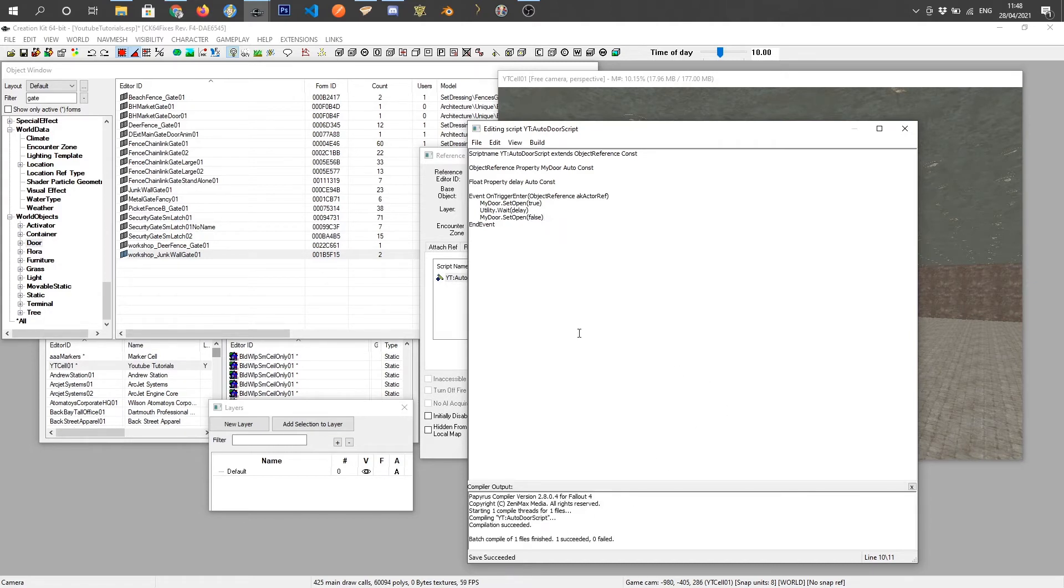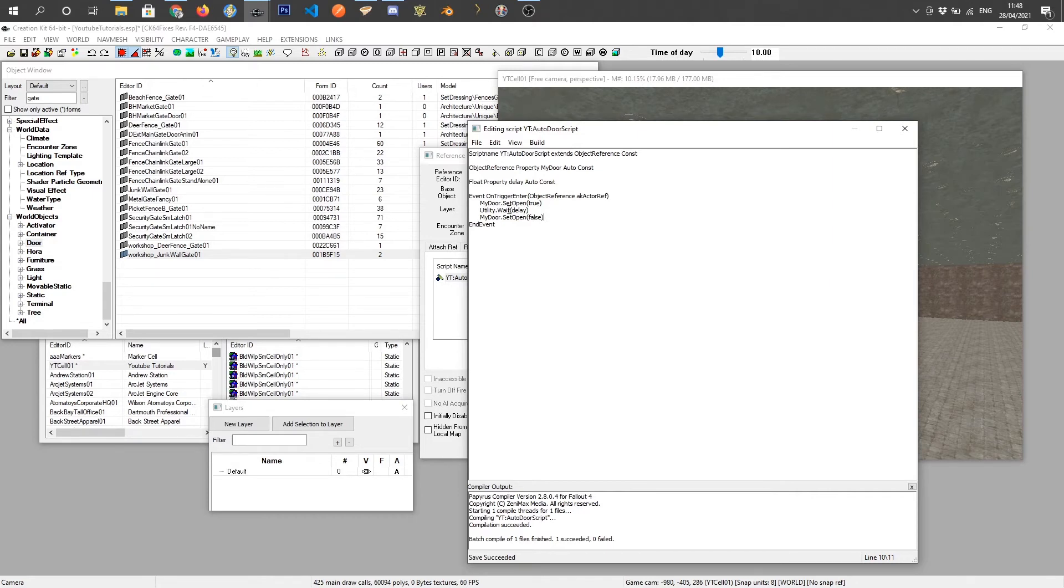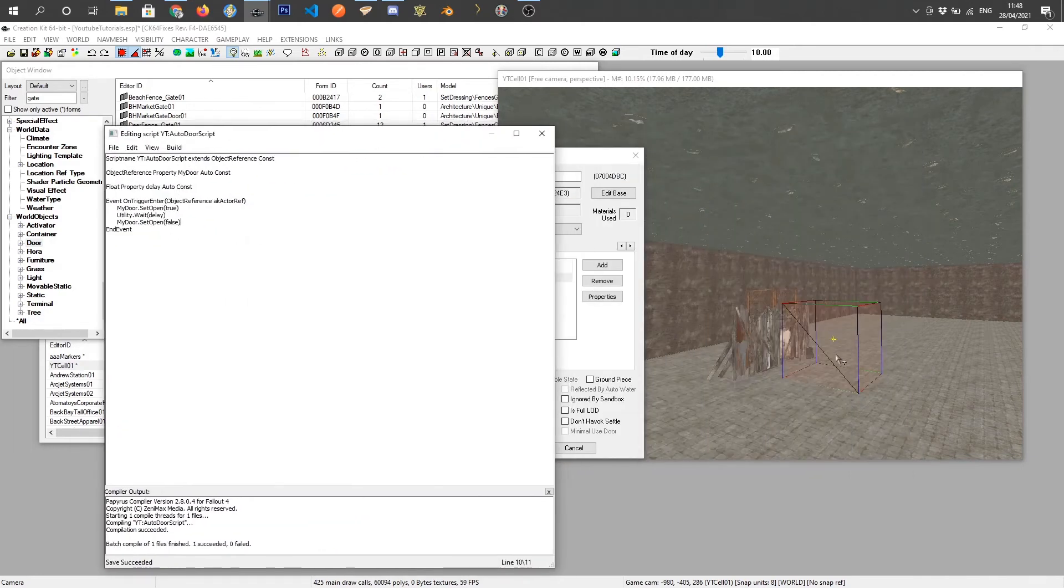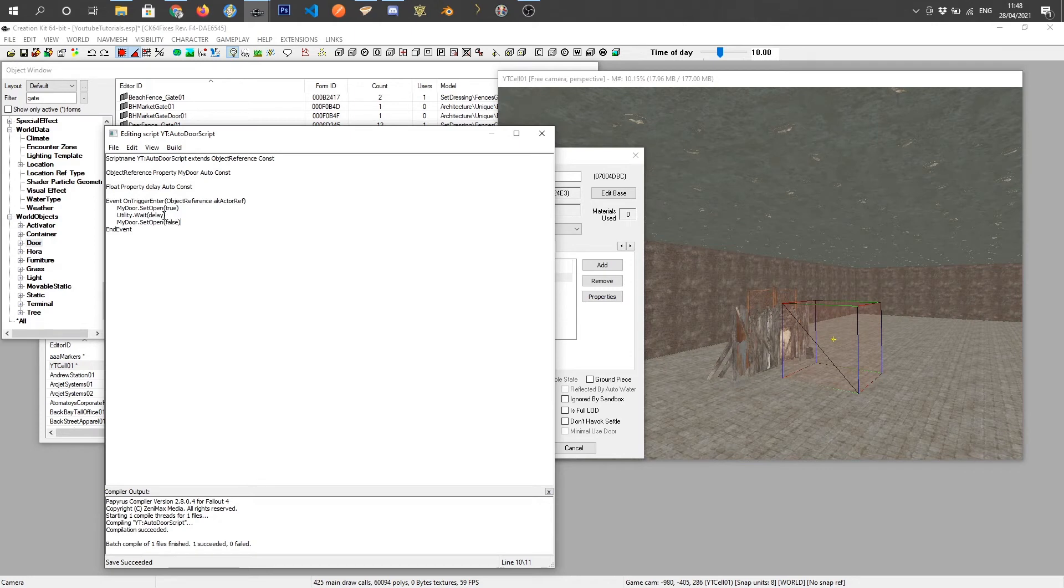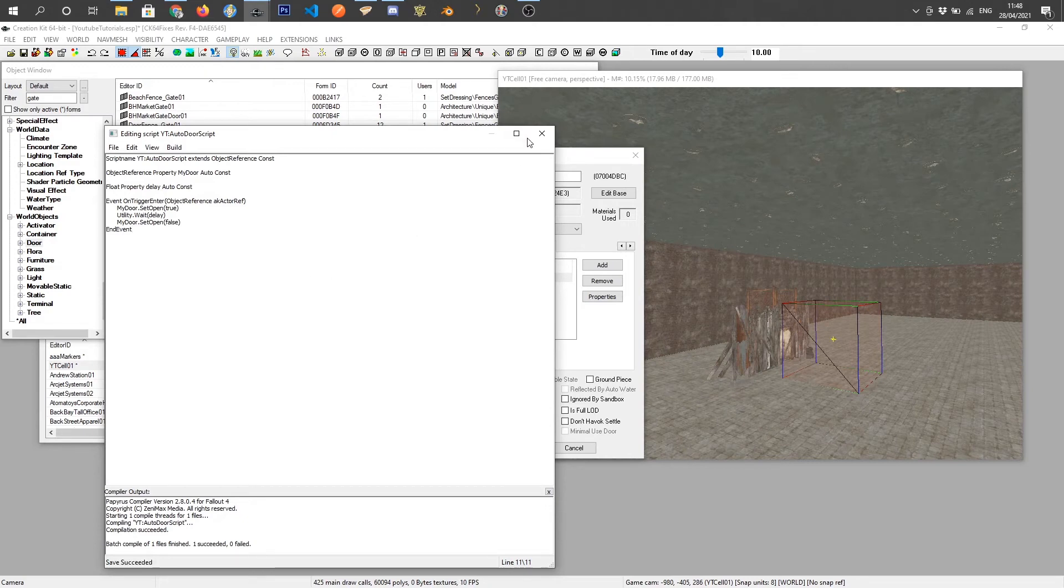We should have no errors. And that should be our script done, but you can obviously do a bit more fancy bits with this. But this will just, when the player enters the box, this box, the door will open, and then after a certain amount of time it will close. And it can be repeated as many times as we want it to.